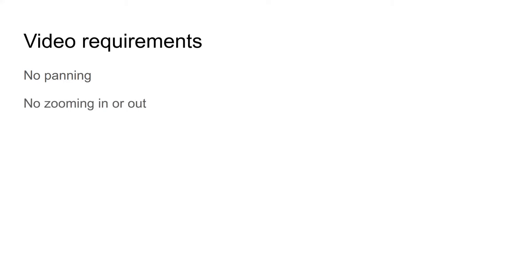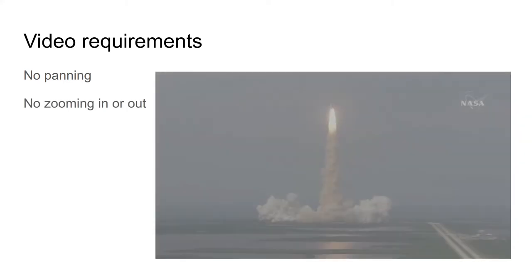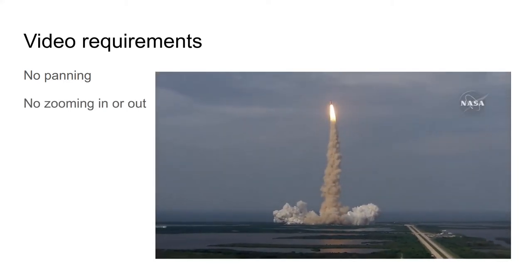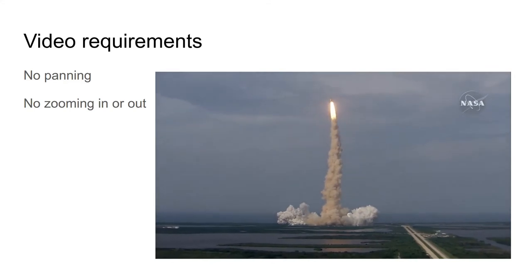There also shouldn't be any zooming in or out, as you can see in this clip. When you zoom in or out, you change the scale of your object, and it appears to move faster or slower because it appears to cover more distance in the same amount of time.